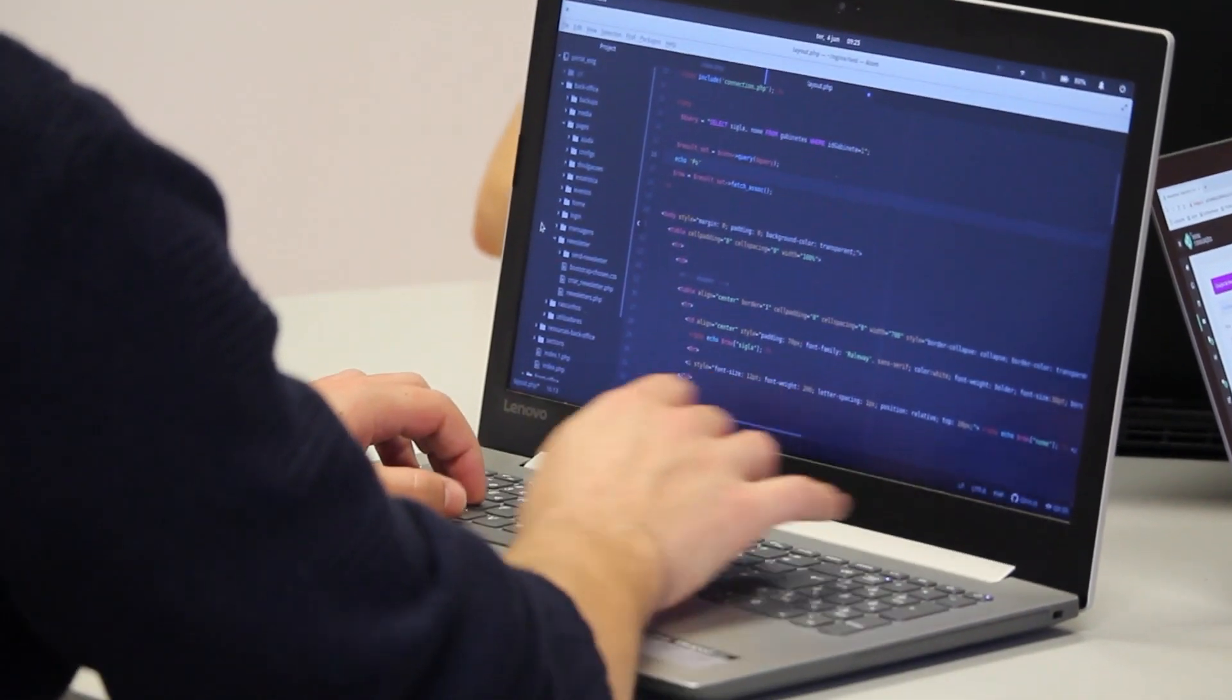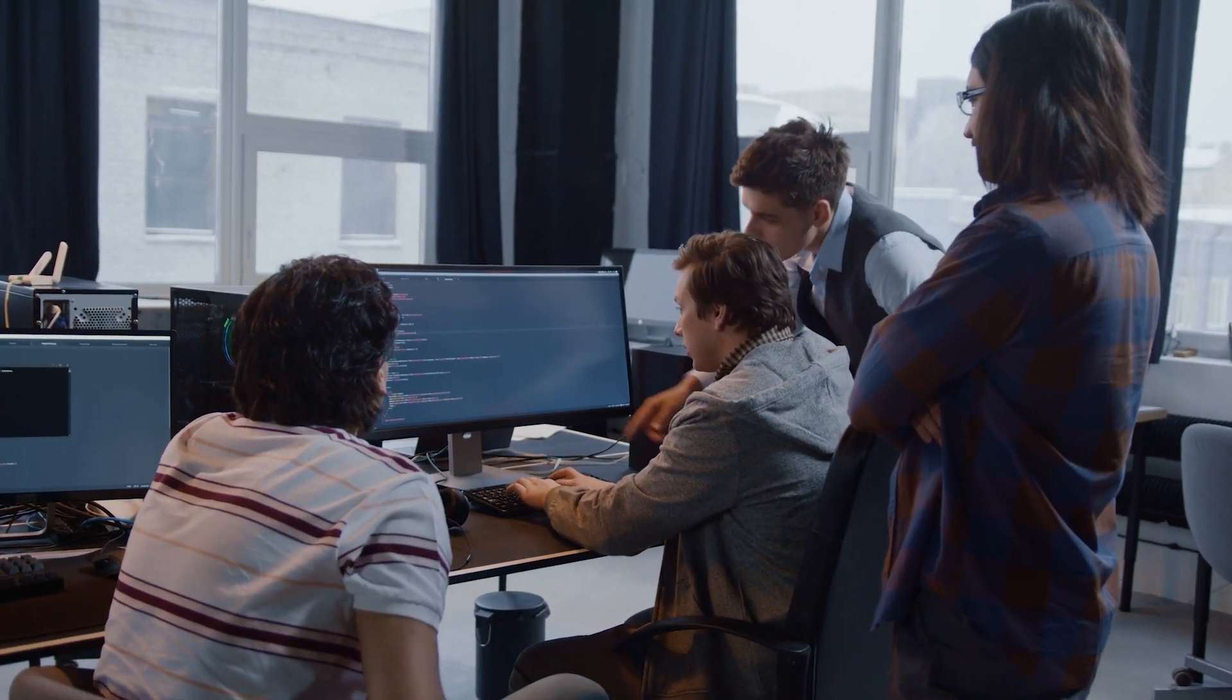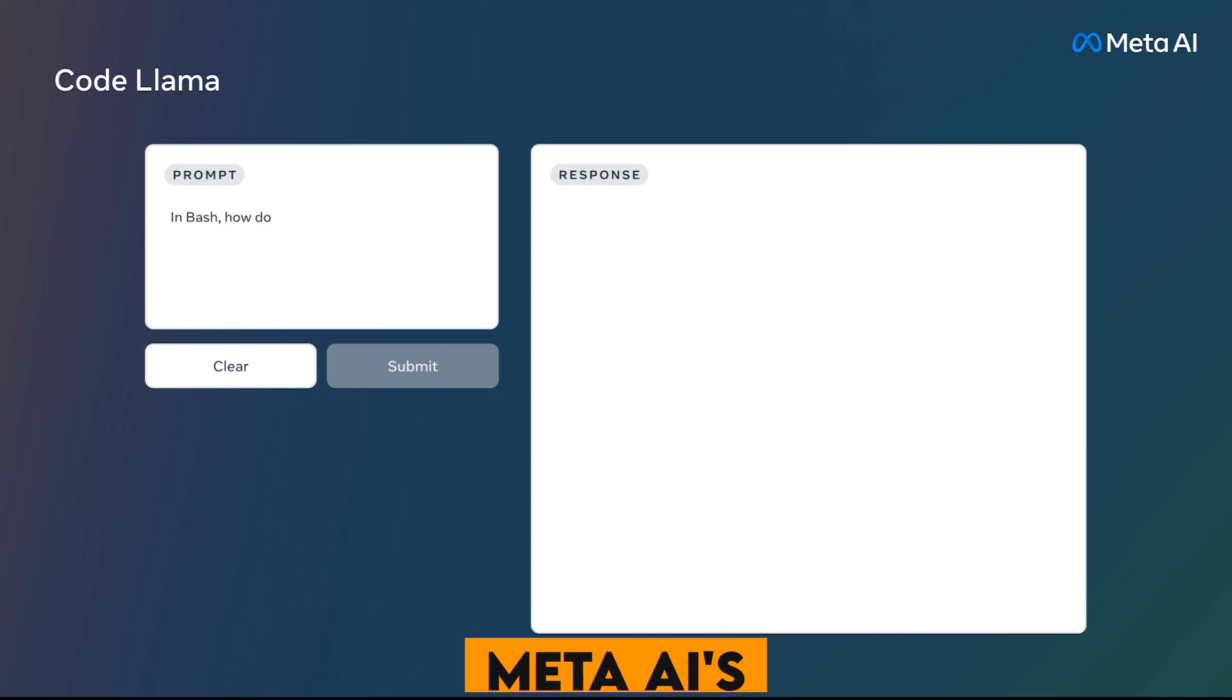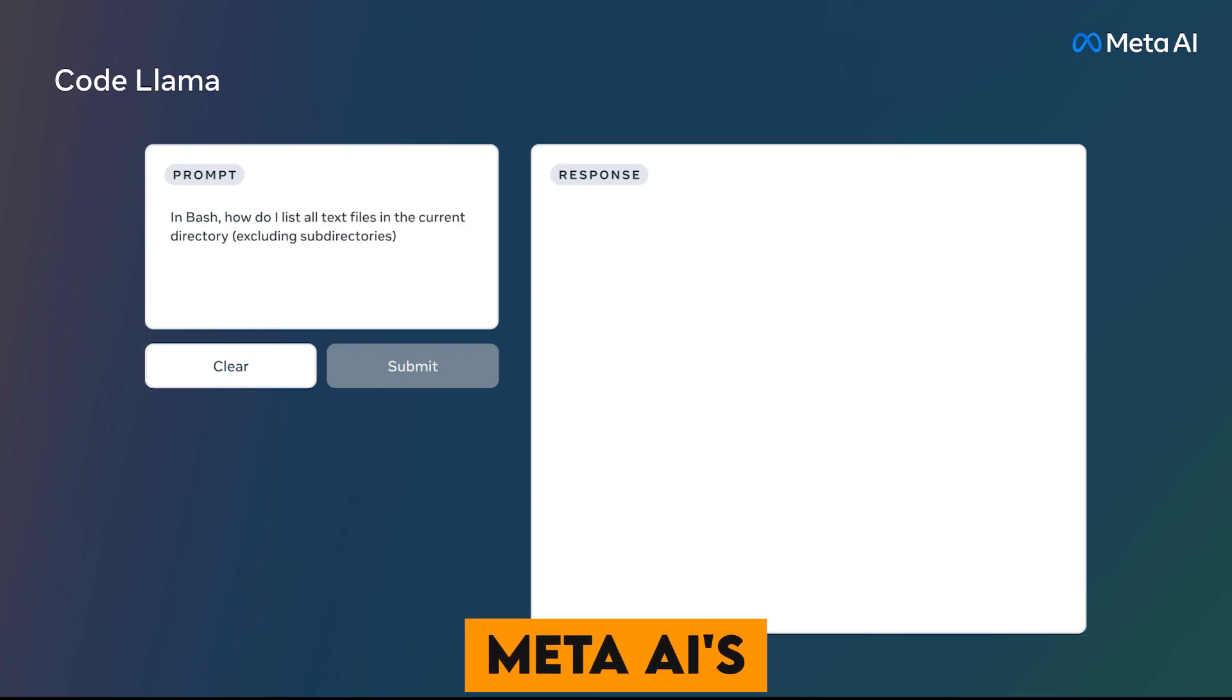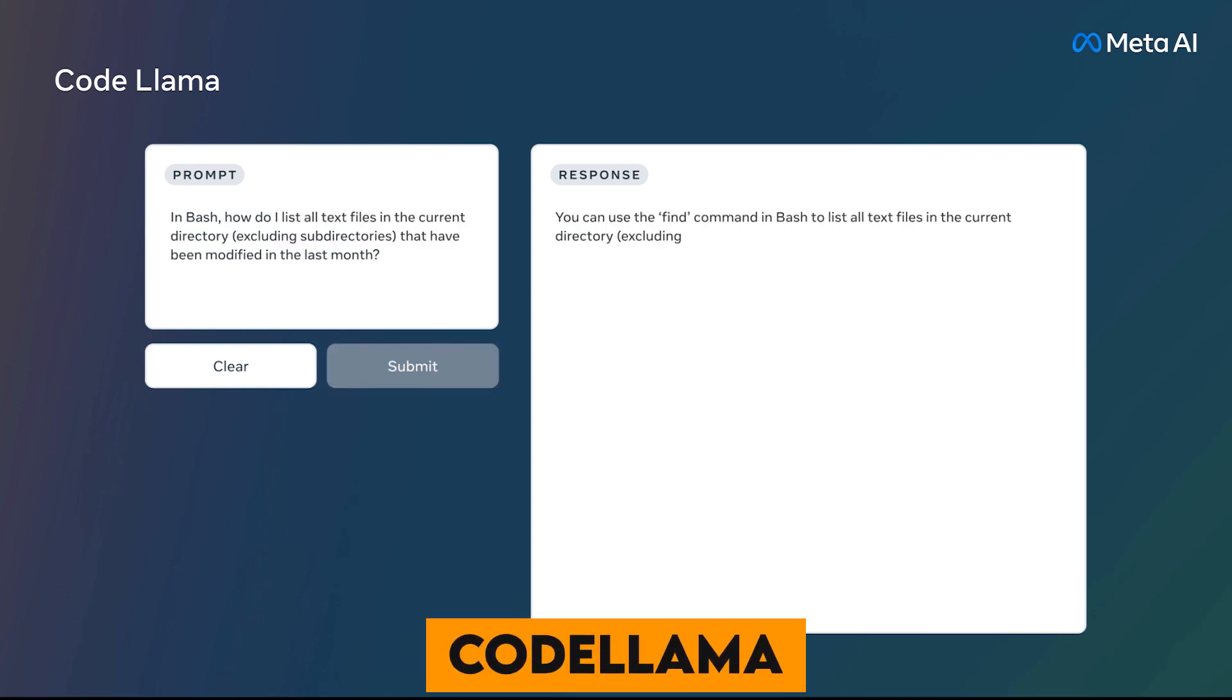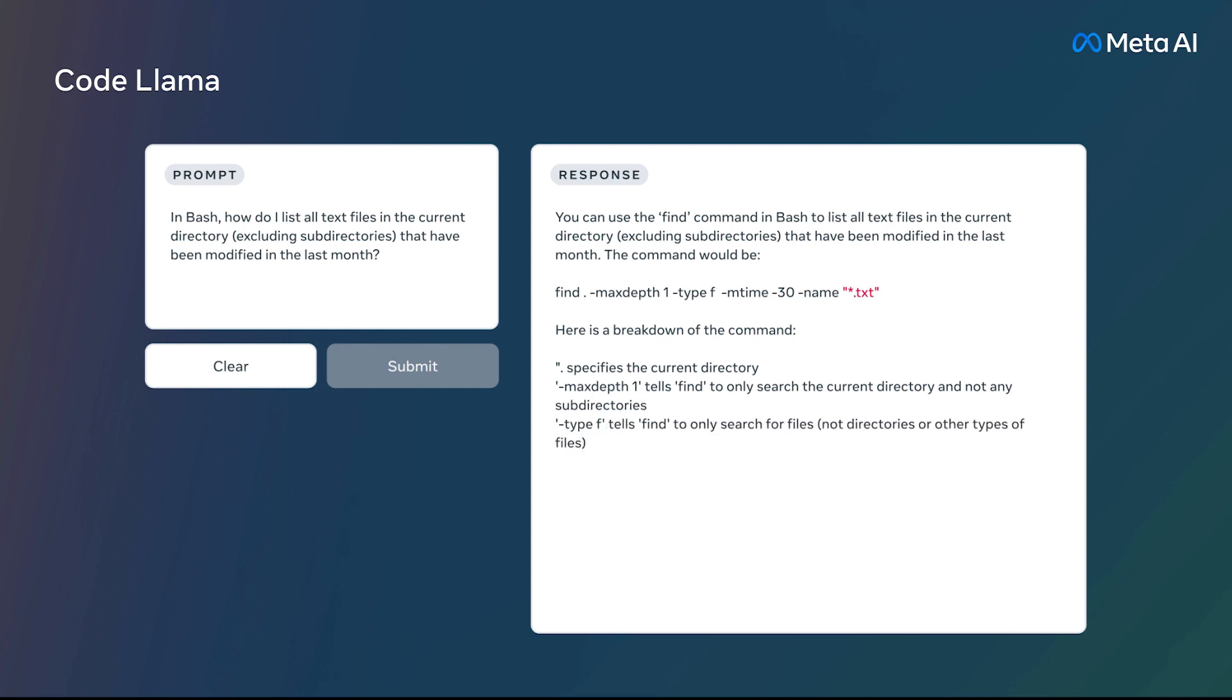Imagine a world where crafting code is as effortless as having a conversation. Meta AI's groundbreaking Code Llama has taken the tech world by storm, promising to revolutionize coding as we know it.